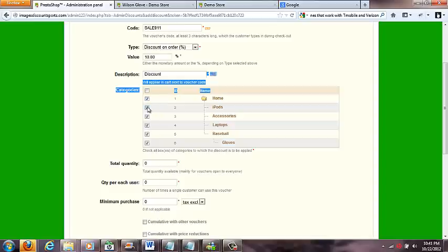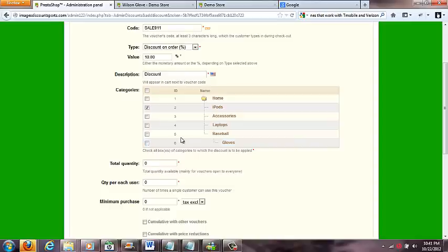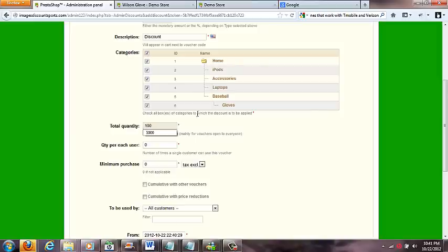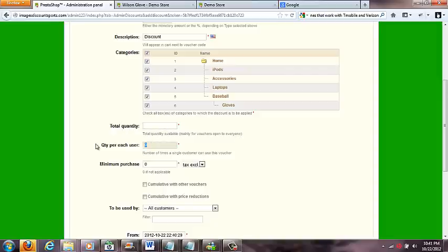Now here's the deal. If I only want this code to apply to the iPod section, I could just check, uncheck these, and just have the iPods checked. But if I wanted to apply to my whole shop I would check up here and have them all there. Total quantity - that's how many vouchers this thing can be used. I could say I only want 100 to be used and then the 101st one gets denied. Or I could do per user, so if somebody logs in and I could tell it's the same person, they can only use it so many times. If all these are set to zero they're pretty much turned off, which means they don't even matter.